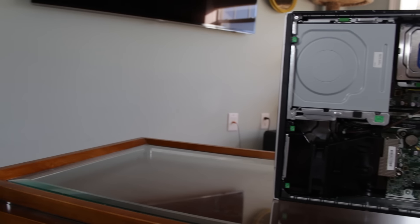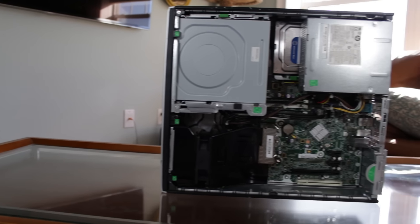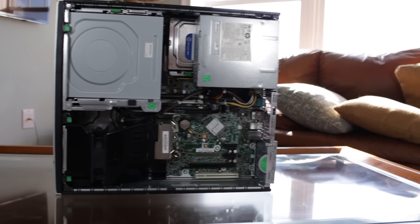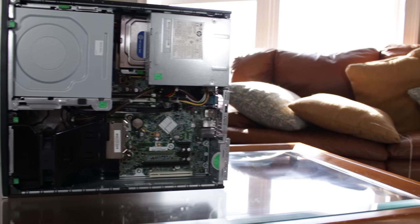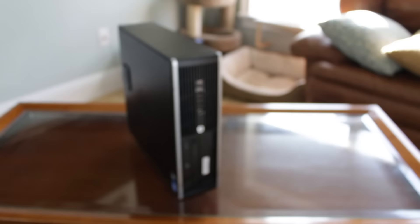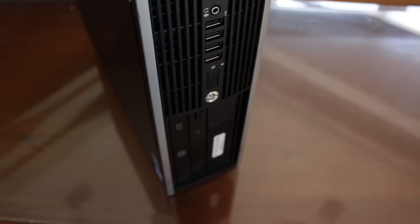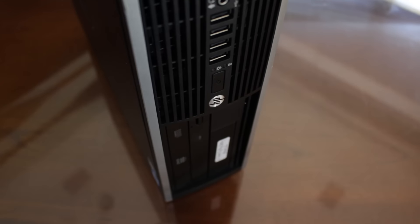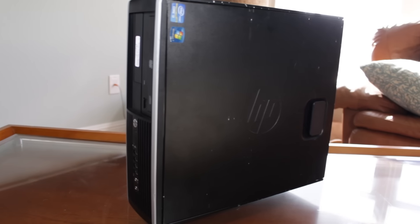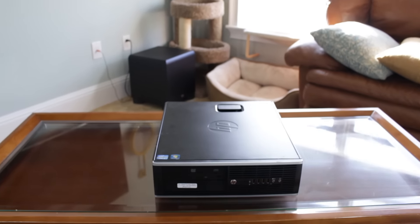This is a small form factor HP computer that was more than likely used in some sort of business environment. On the front of the case there are a couple of USB 2.0 ports as well as audio in and out. The case can rest on its side or lay flat, neither of which orientations affect airflow.